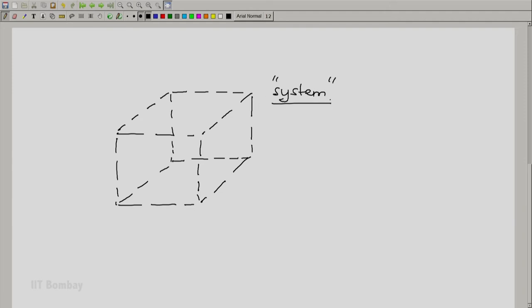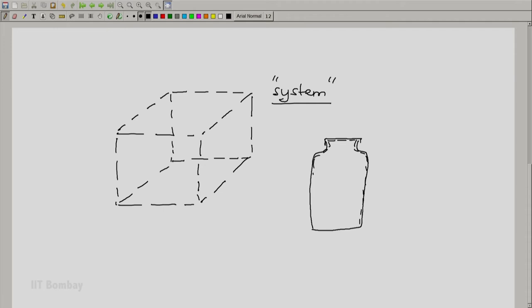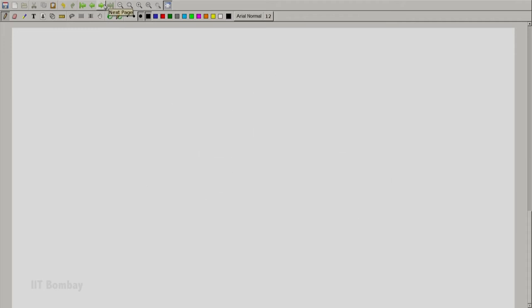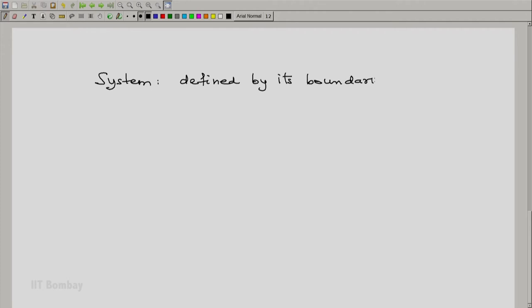So this could be my system — a sort of an abstract system, but sometimes such abstract systems are also useful. We have already seen the contents of a bottle; I can sketch it with the cap and say this is my system. Just to emphasize the boundaries, I will overlay them with dashed or dotted lines. So now this is my system. The important thing to remember is: a system is always defined by its boundaries.